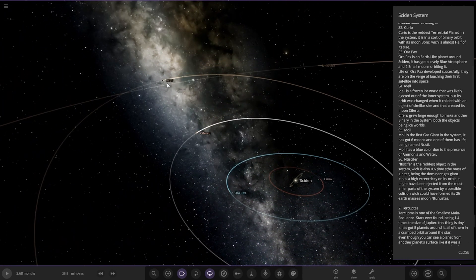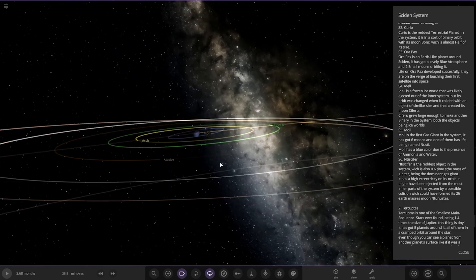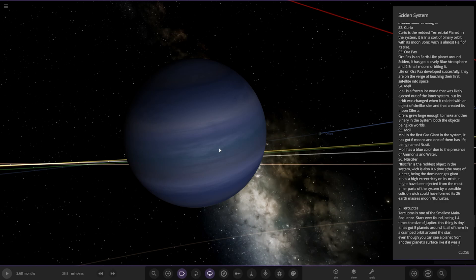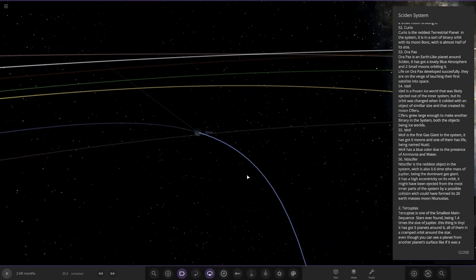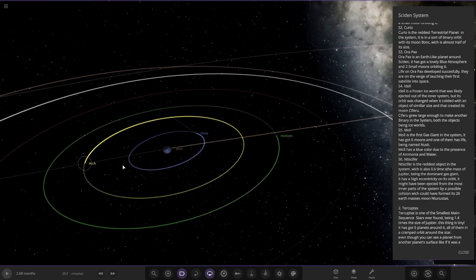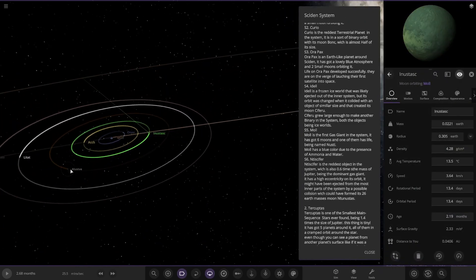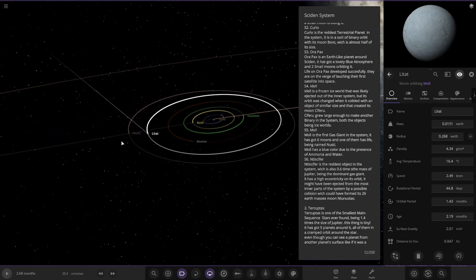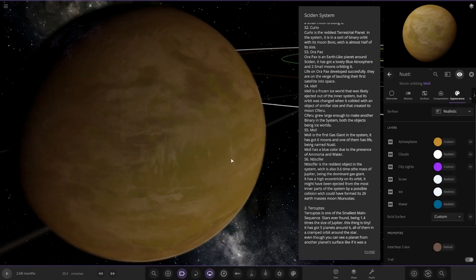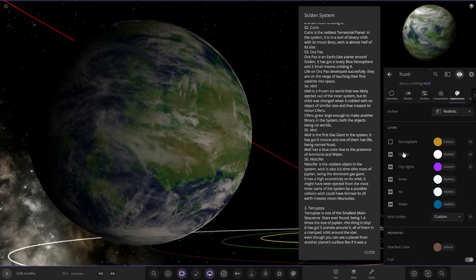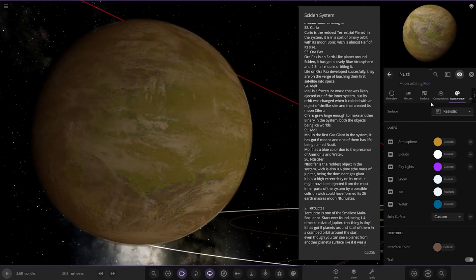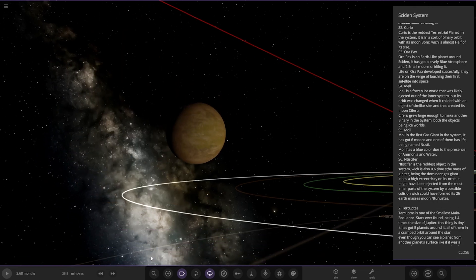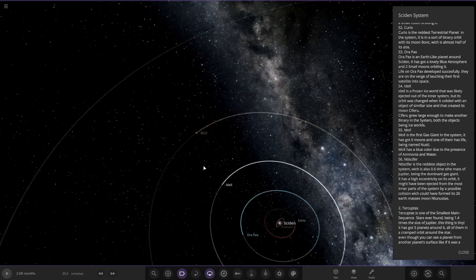Next up we've got Mole over here, the first gas giant in the system. It has six moons and one of them has life, named Nasty. Mole has a blue hue due to the presence of ammonia and water. Nice good looking gas giant there. I'm guessing the one we want to go to is the green. No it is not. Oh yeah, of course, it's just Nasty. So here it is over here. Kind of like a Titan-like world, but nice oceans underneath that atmosphere. Check it out. Looking good.